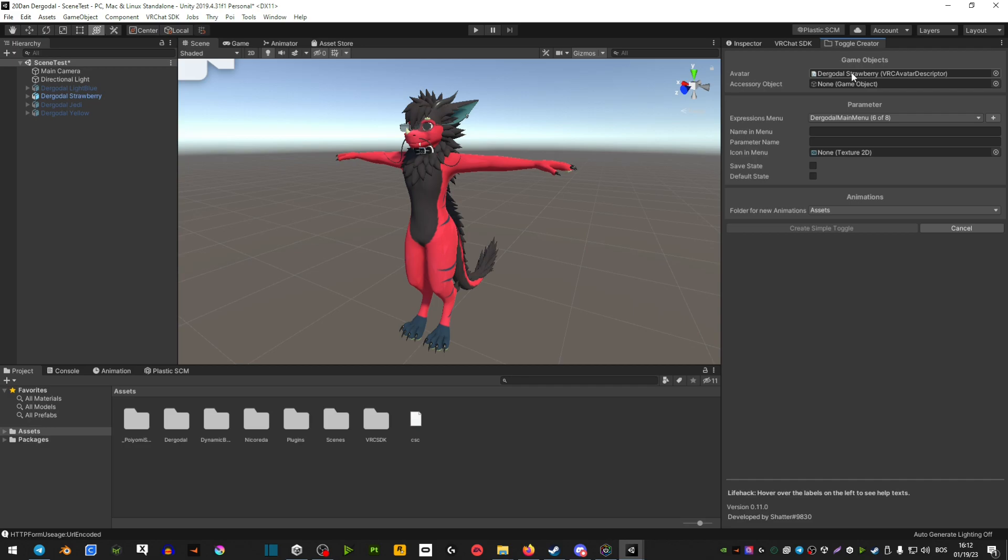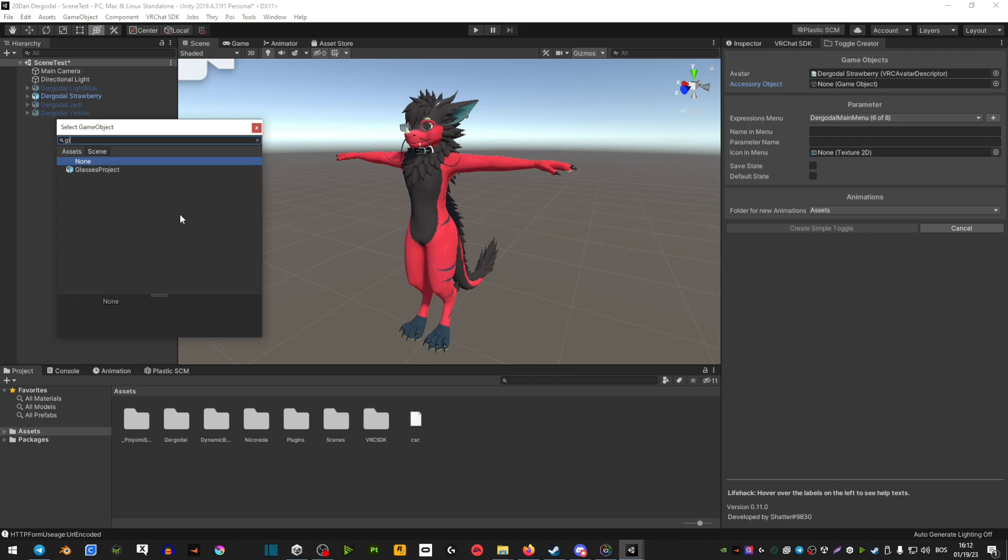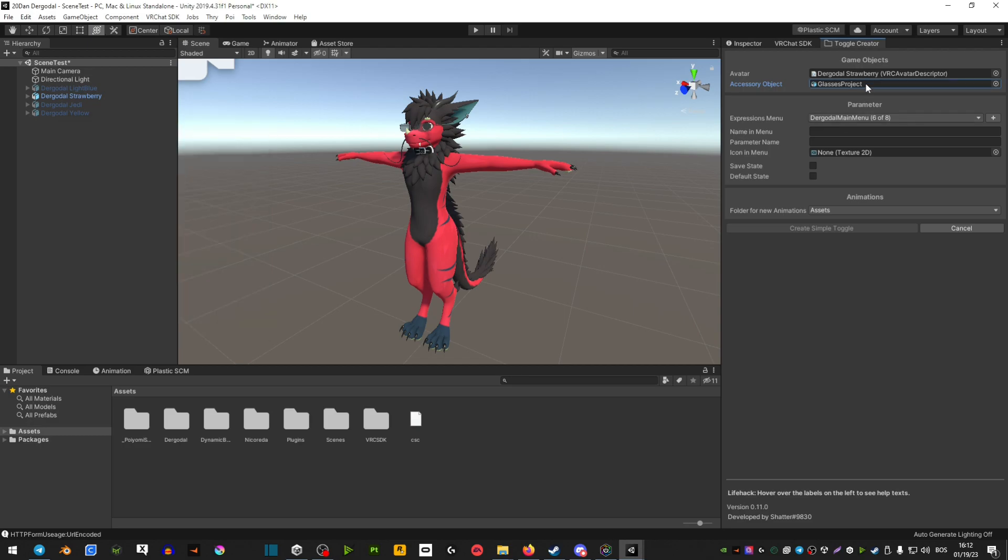And now what you want to do is if the thing is already on your avatar, you click this little circle here and then you can type it here. In my case, it's the glasses. So you just type in the name of the thing you're trying to toggle here. And that is pretty much it.